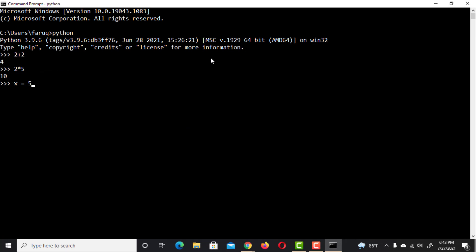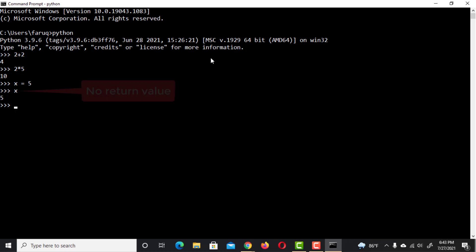We can assign variables in REPL and print their contents simply by typing their names. Notice that not all statements have a return value. When we assign 5 to x, there was no return value. Simply the variable was created.